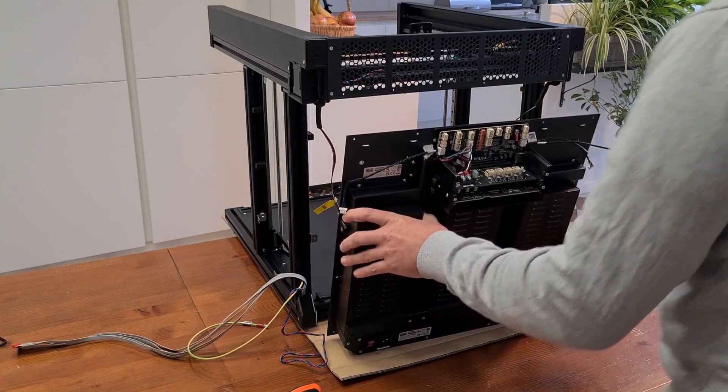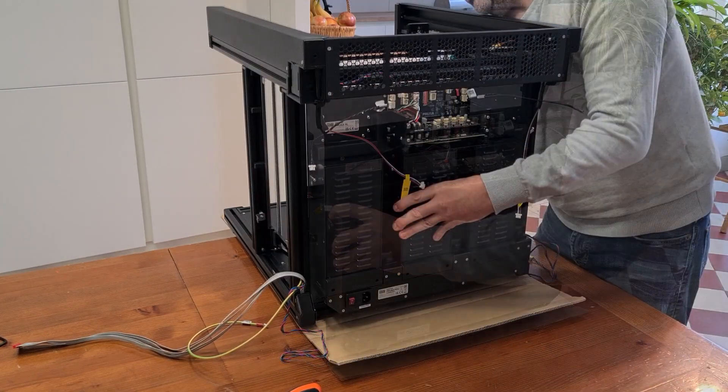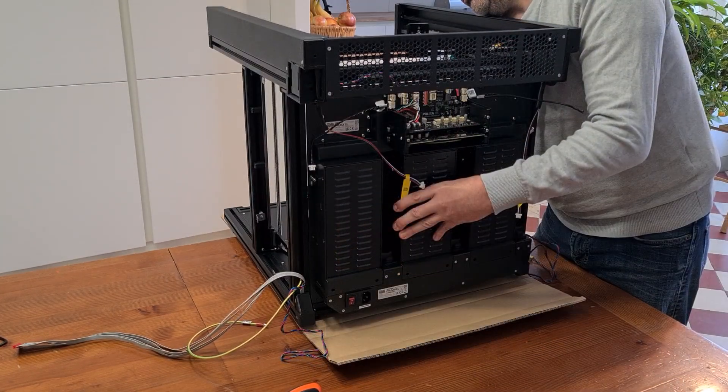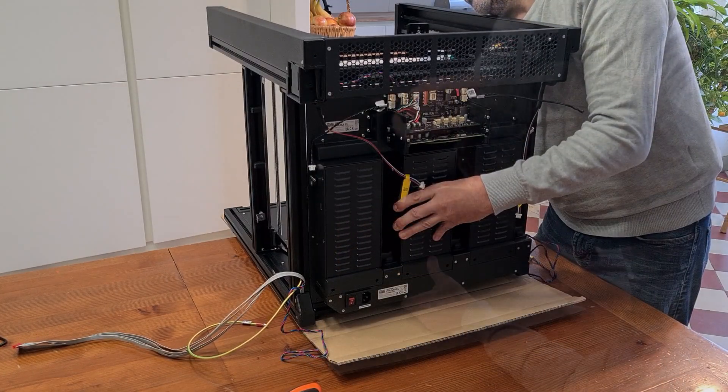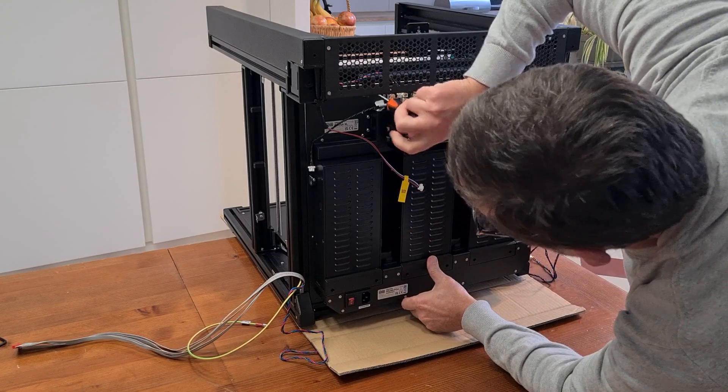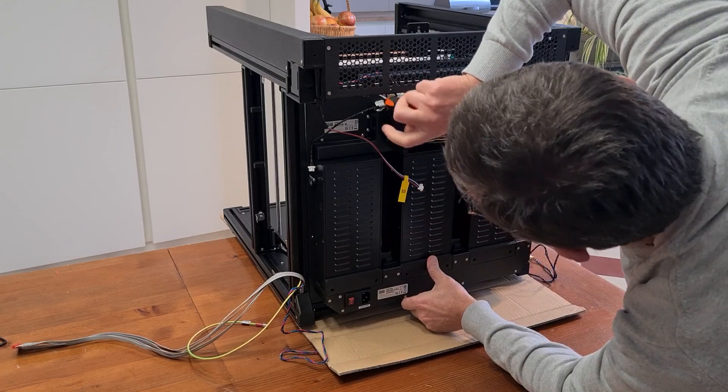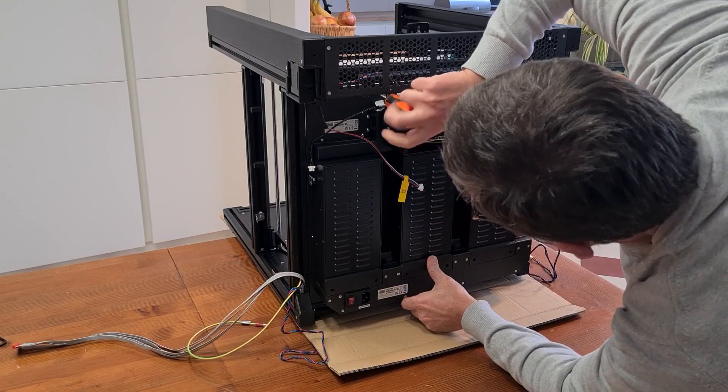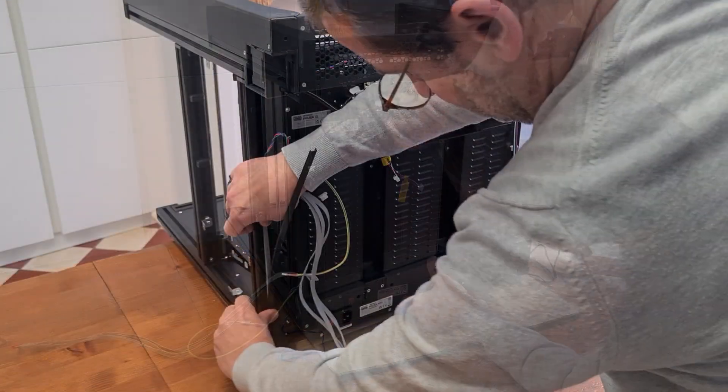Some parts are quite heavy to handle. As shown here, with the rear plate carrying all the power supply.